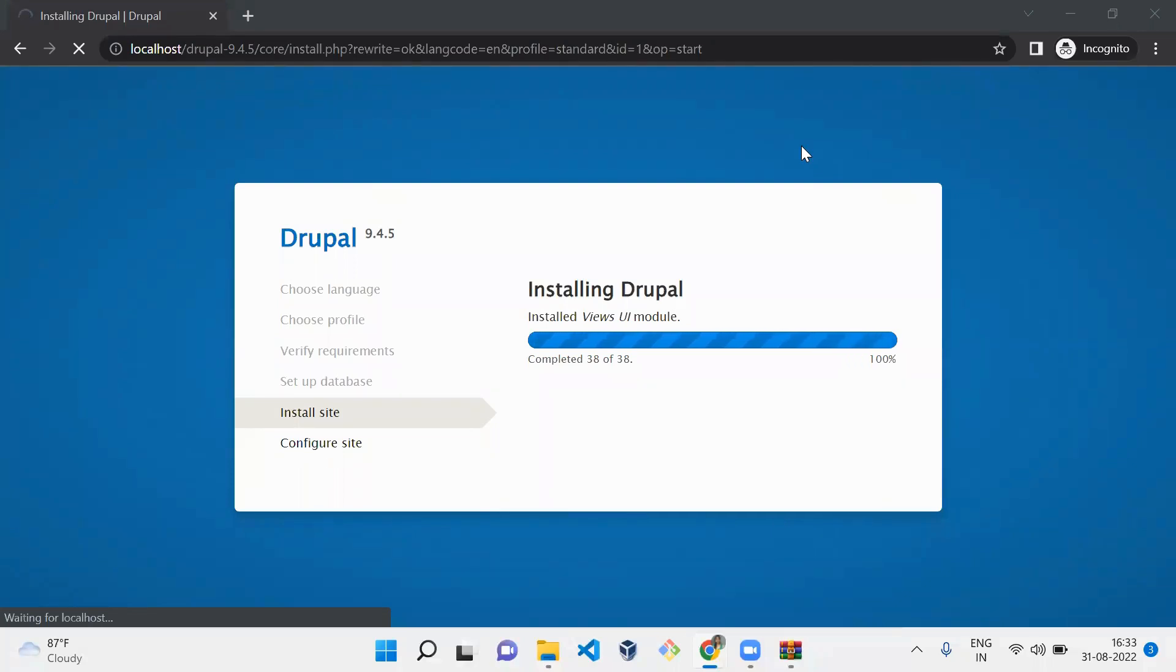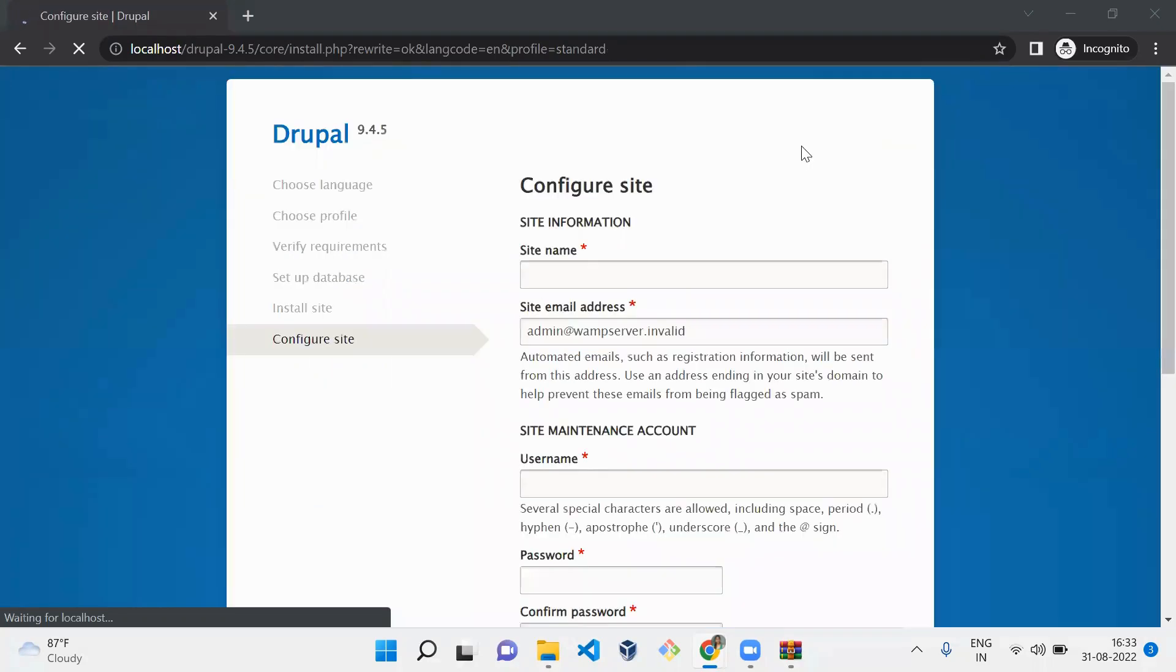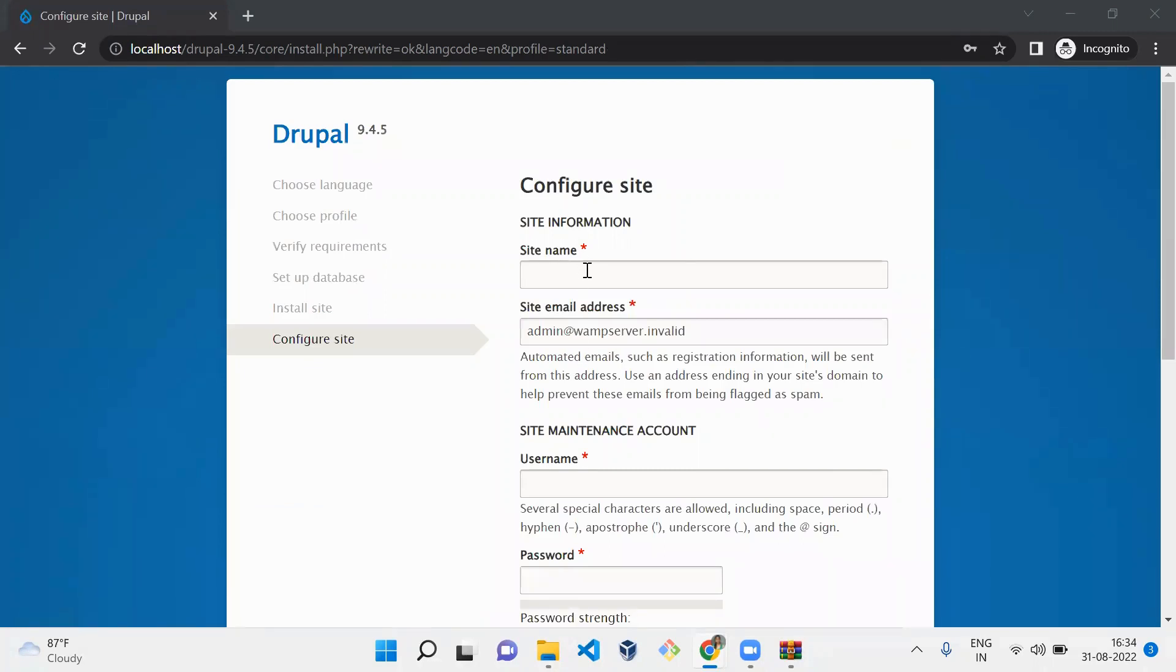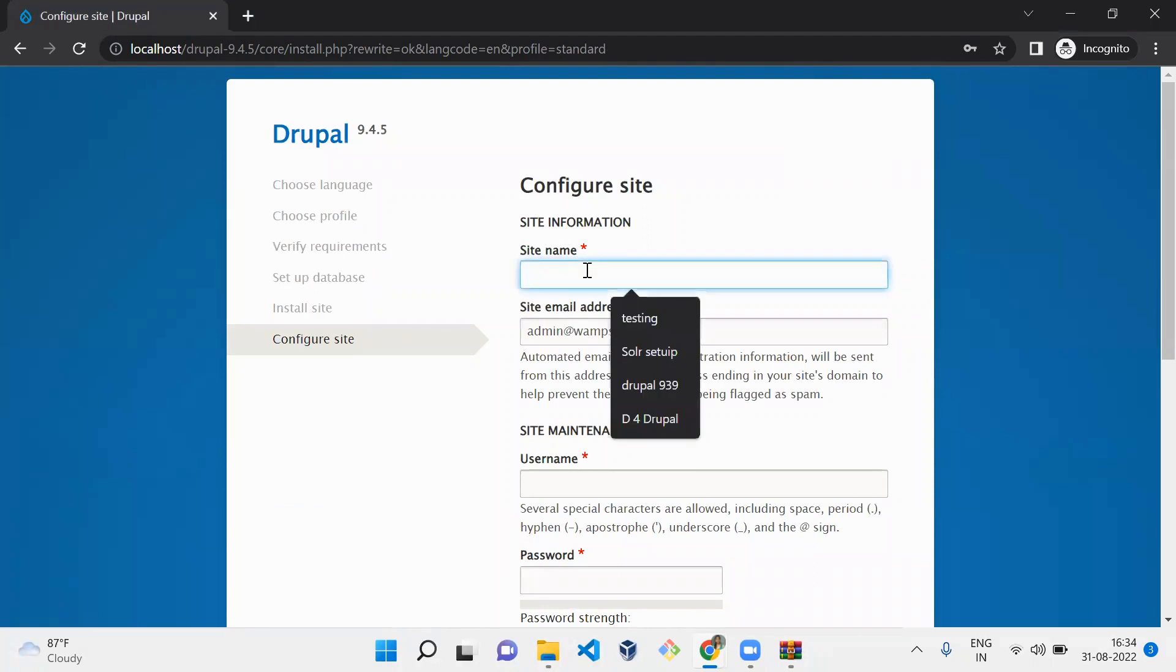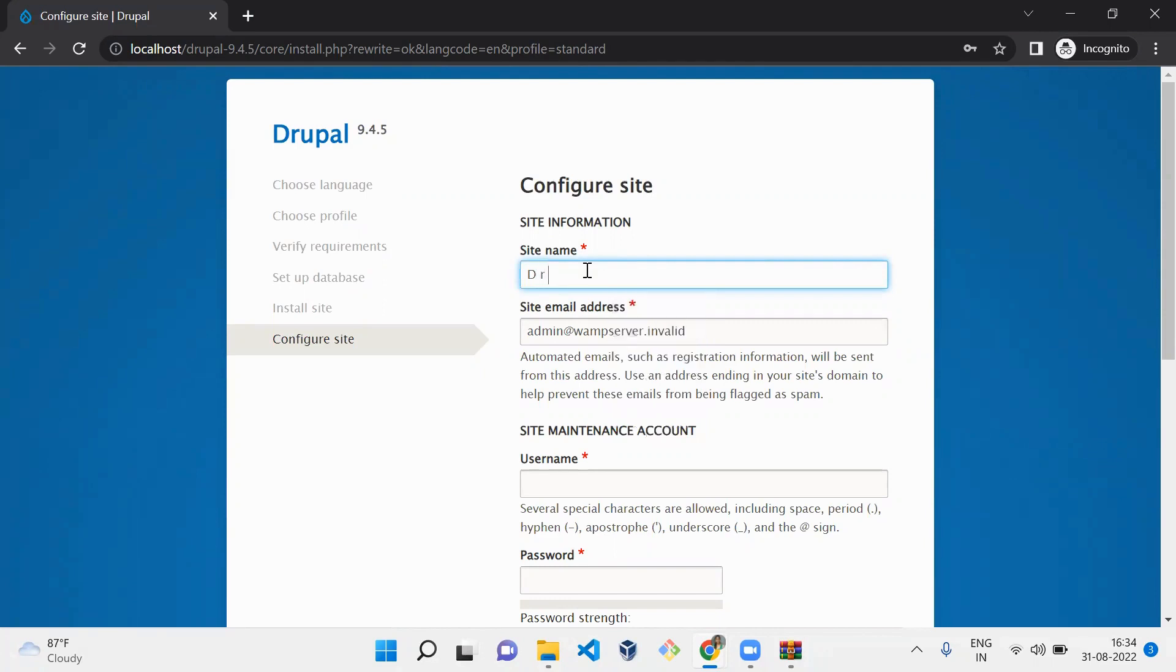Now we have installed Drupal. Once installed, we need to configure the basic Drupal website information. Here you need to mention the site information. You can represent whatever you want. Let me give D4 Drupal.